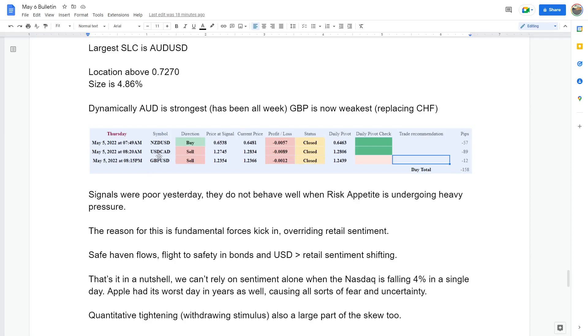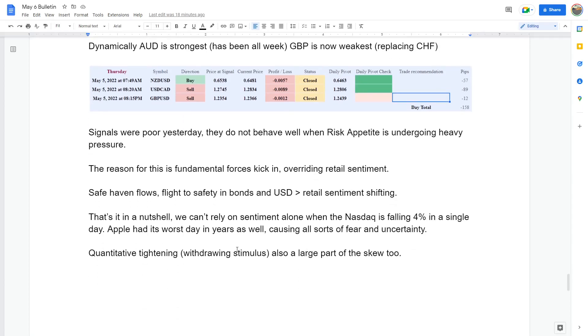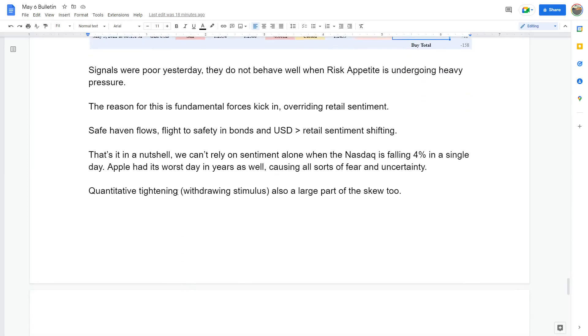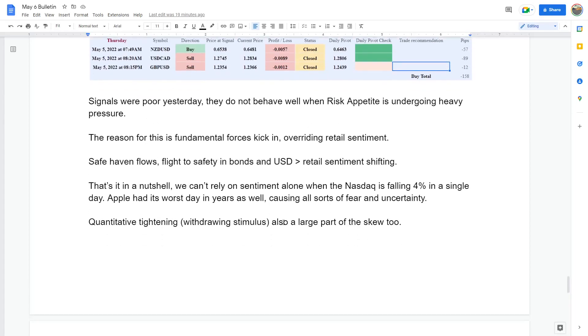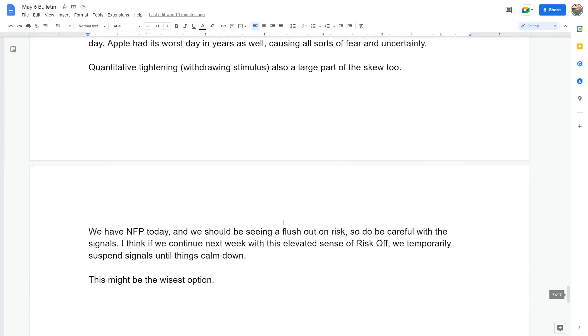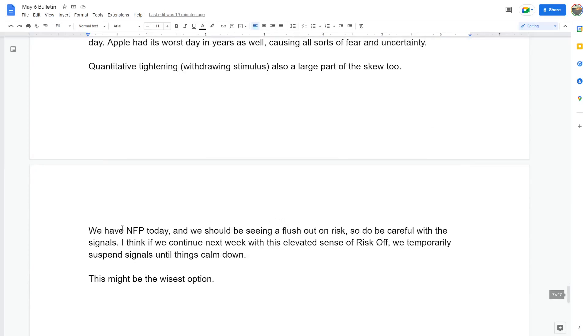Obviously there'd be a flight to safety in the dollar. That's it in a nutshell. We can't rely on sentiment alone when the Nasdaq has fallen four percent in a single day. Apple had its worst day in years, Amazon had a terrible day as well. QT also playing a large part of the skew and we've got the retail apes as well. They're not helping. We've got an NFP and we should be seeing the flush out on risk.